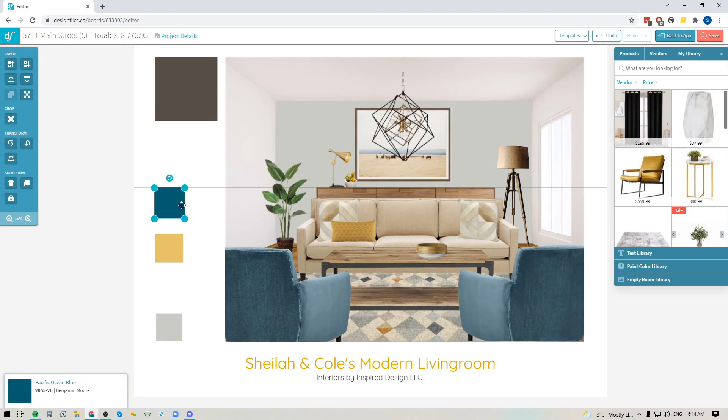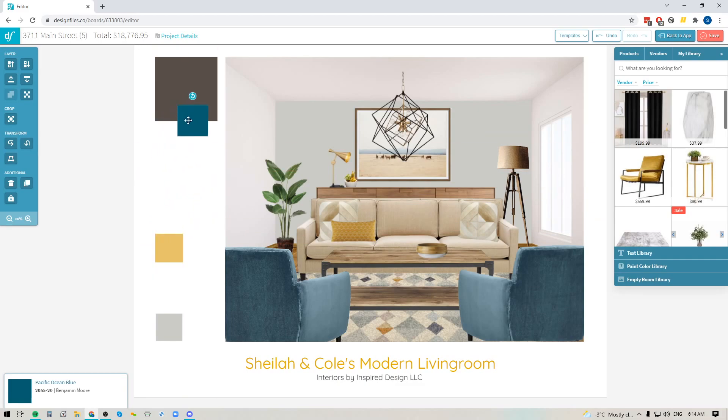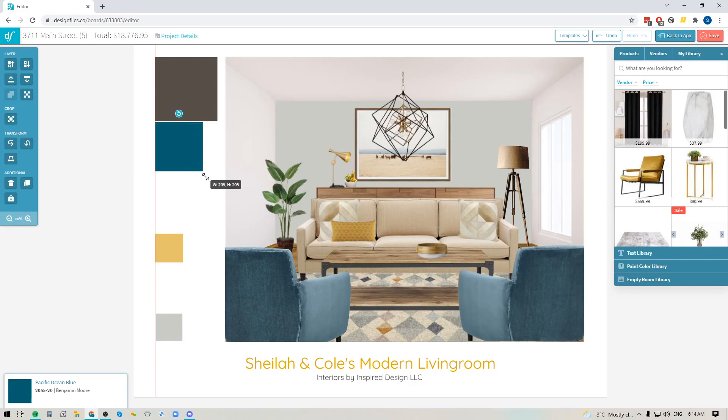So now you'll notice that when you log into your Design Files account and you grab an item on your design board those four blue corners disappear. So now you'll be able to just align items perfectly with the item above and when you scale it scales from the corner.